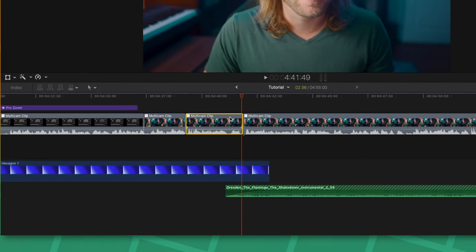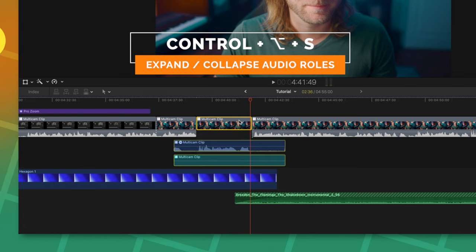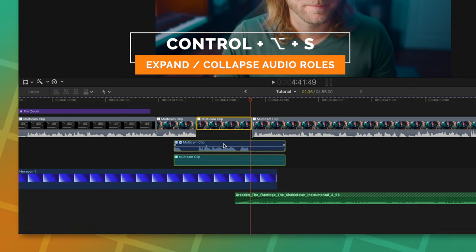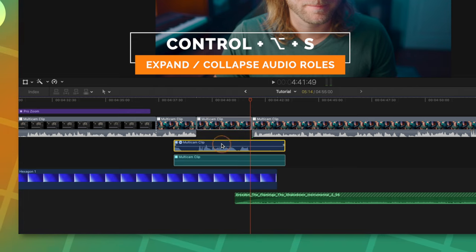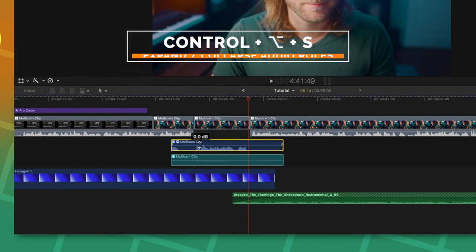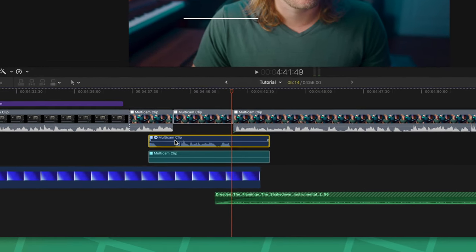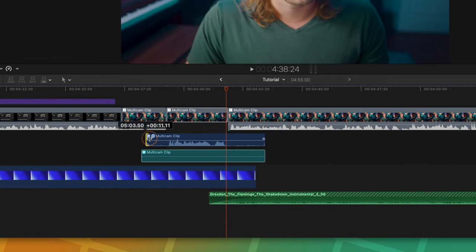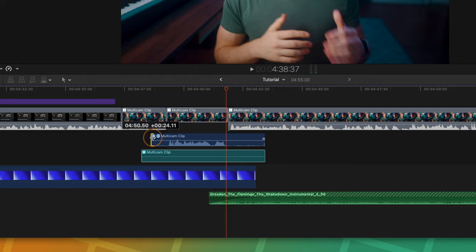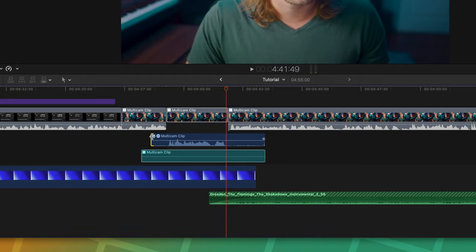But you can also push Control Option S and this will expand all of your audio components. What that means is if you have an effects audio role or a dialogue audio role, you can see those individually and apply effects onto each one. You can also adjust the volume or just create a J or L cut with a singular role.